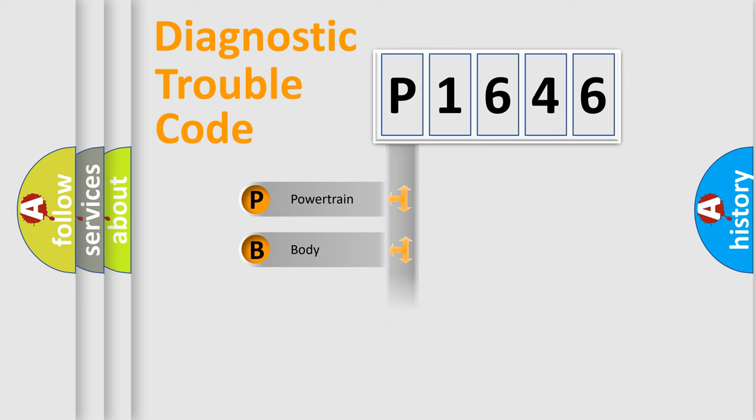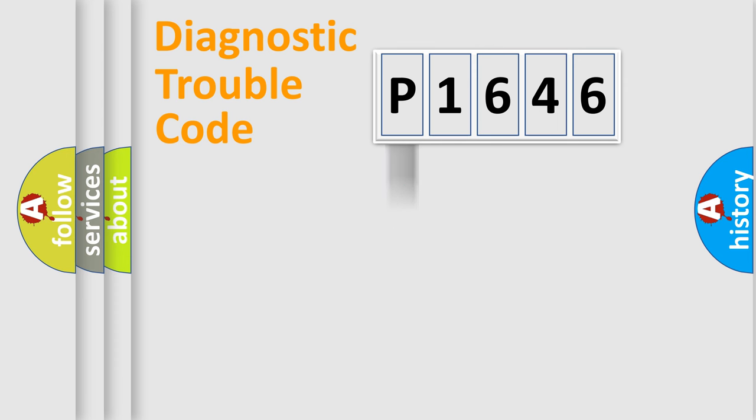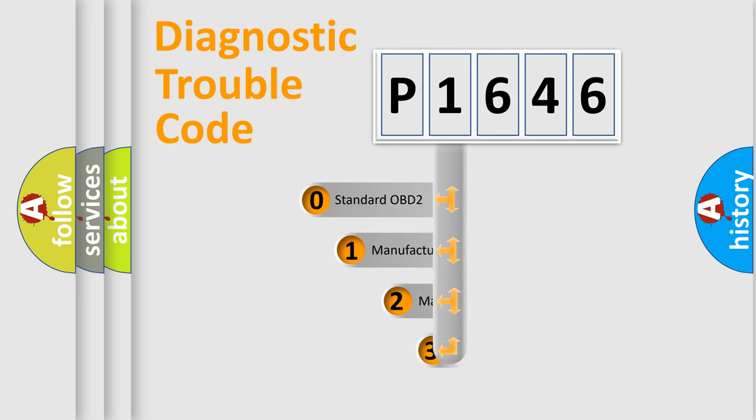We divide the electric system of automobile into four basic units: Powertrain, Body, Chassis, and Network. This distribution is defined in the first character code.